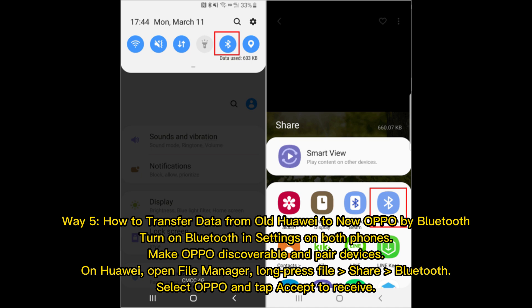Way 5: How to transfer data from old Huawei to new Oppo by Bluetooth. Turn on Bluetooth in Settings on both phones. Make Oppo discoverable and pair the devices. On Huawei, open File Manager, long press the file, and select Share via Bluetooth. Select Oppo and tap Accept to receive the files.